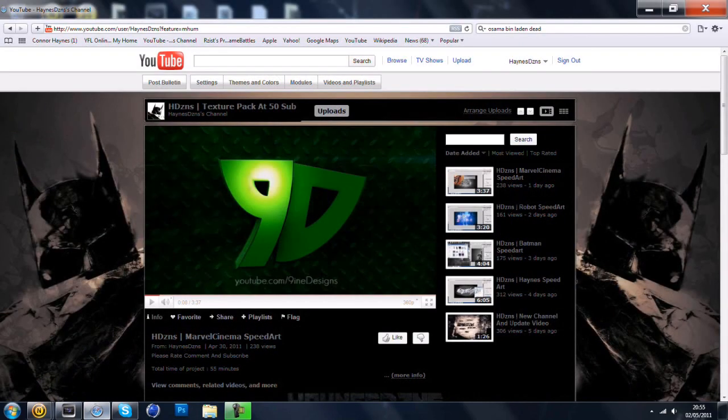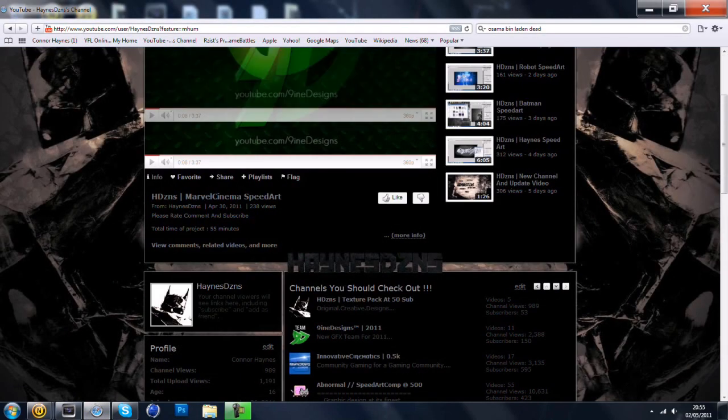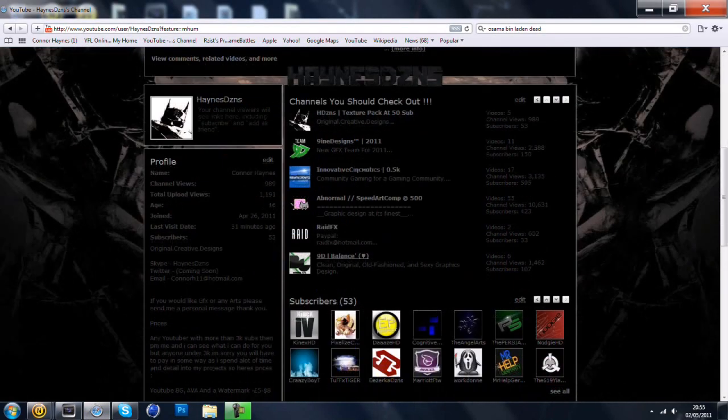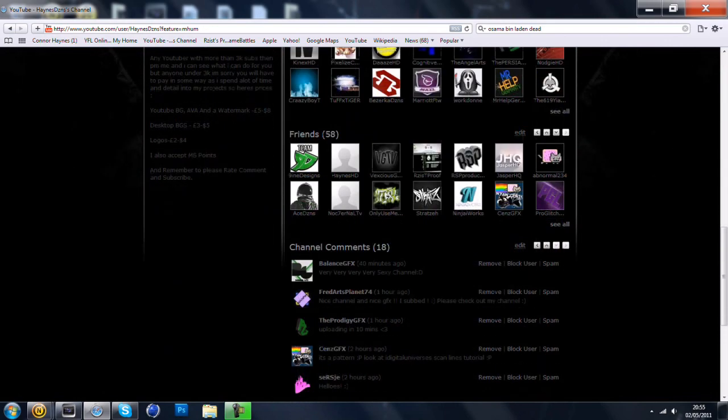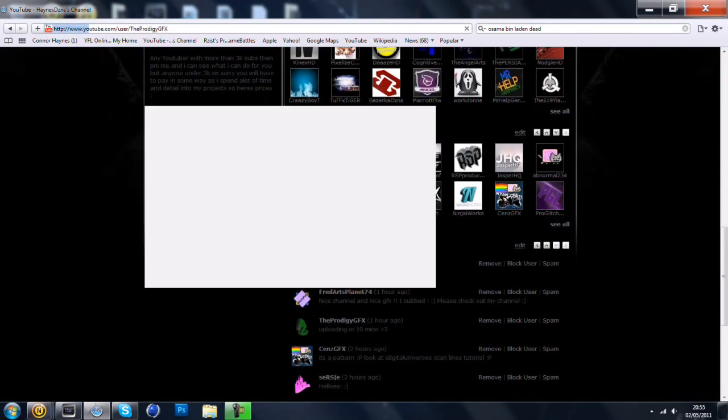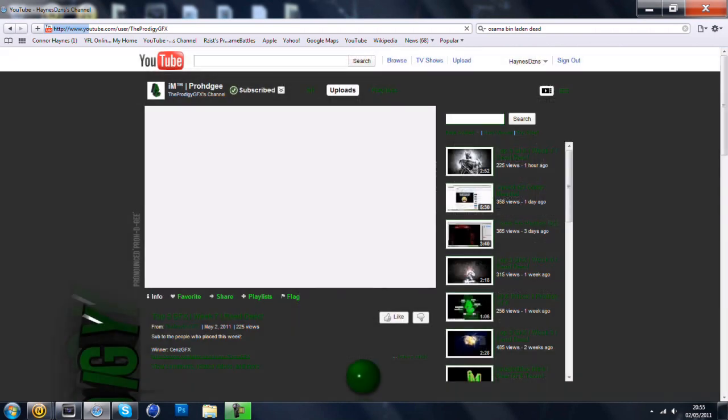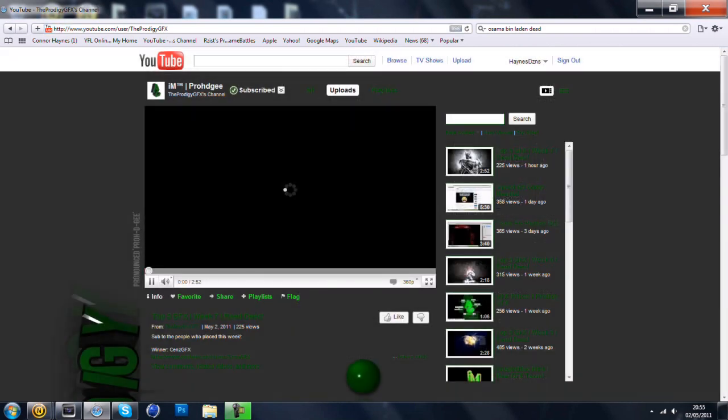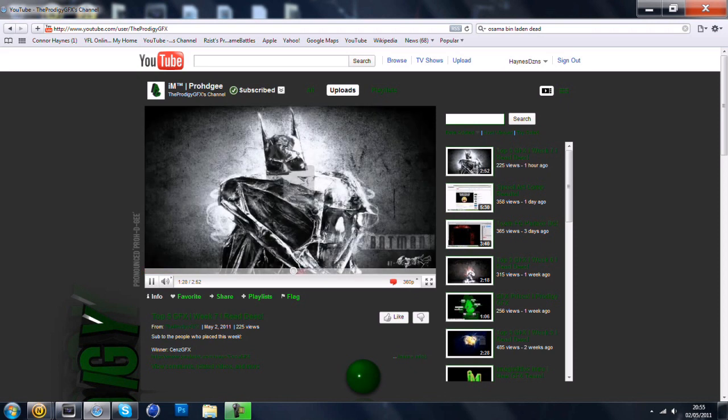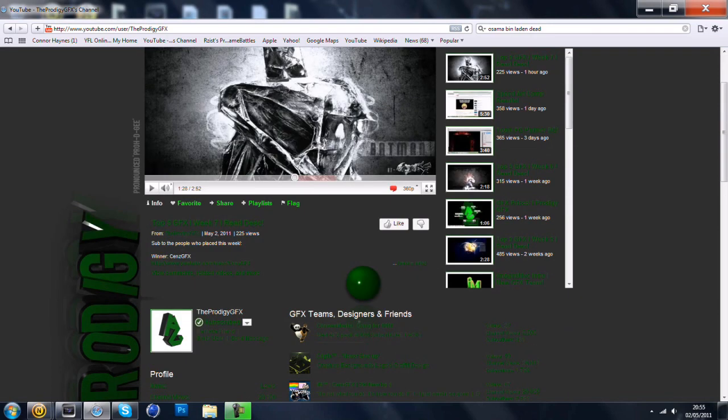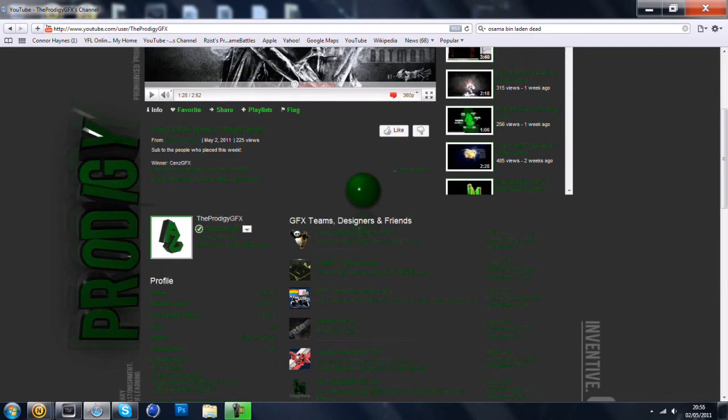And before I go, I would like to say thank you to my friend Prodigy. This is the first top five I've ever entered one of my designs into. And fortunately enough for me, it got into the top five and got second. Let me just see. There it is. The Batman one that I did. So thank you very much Prodigy.